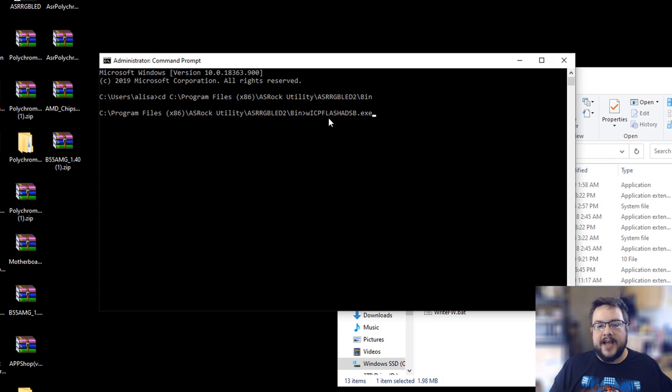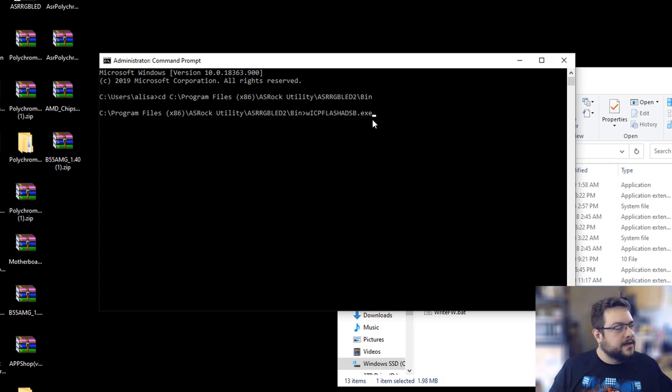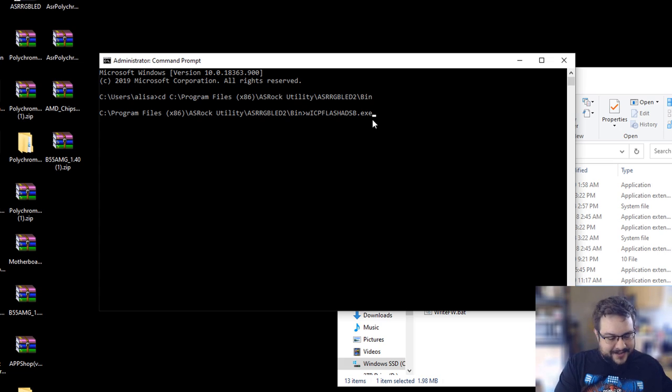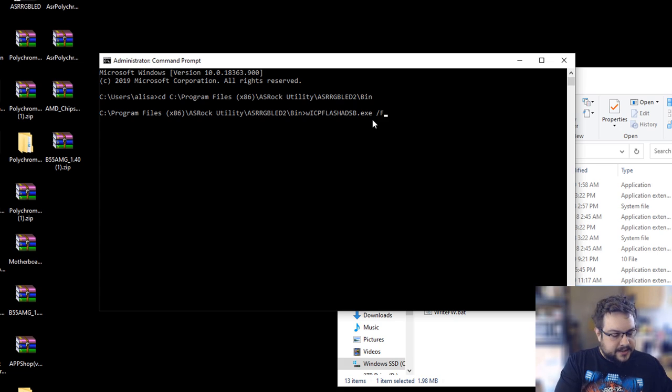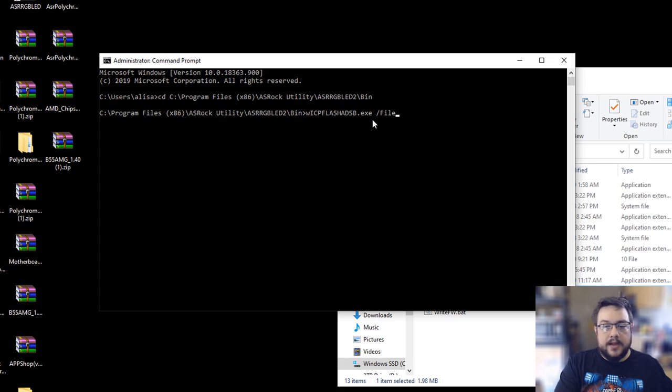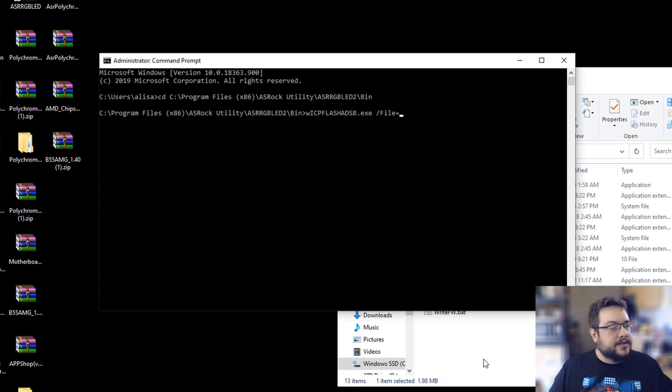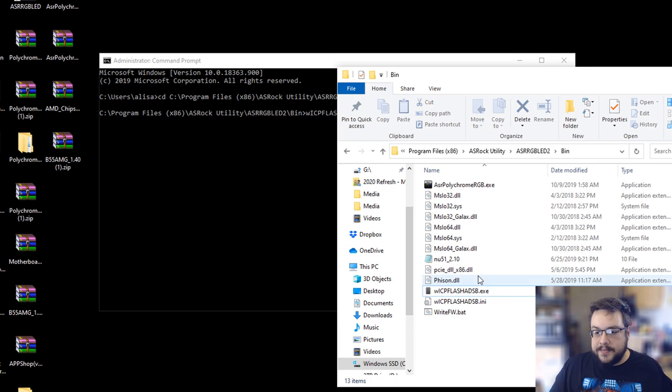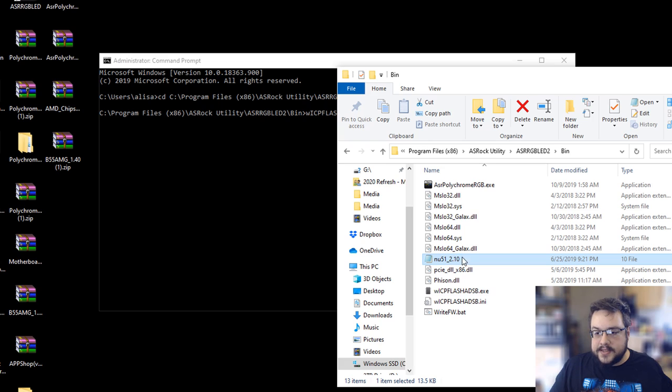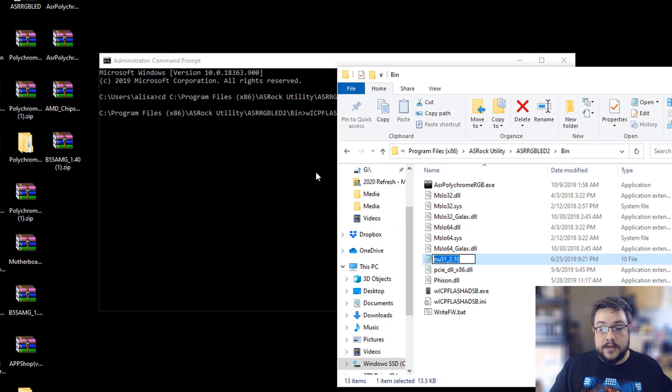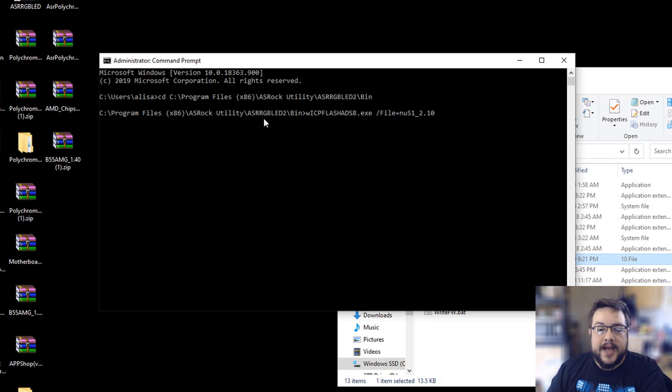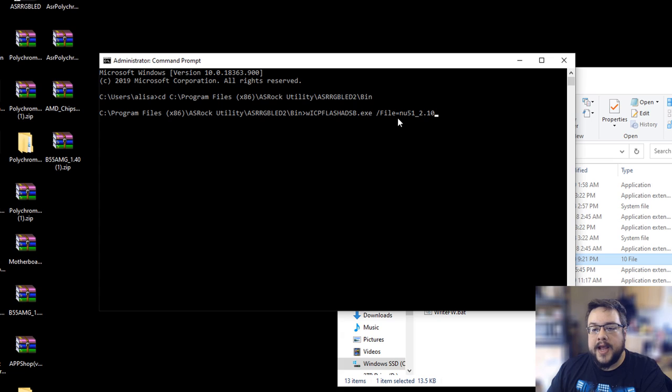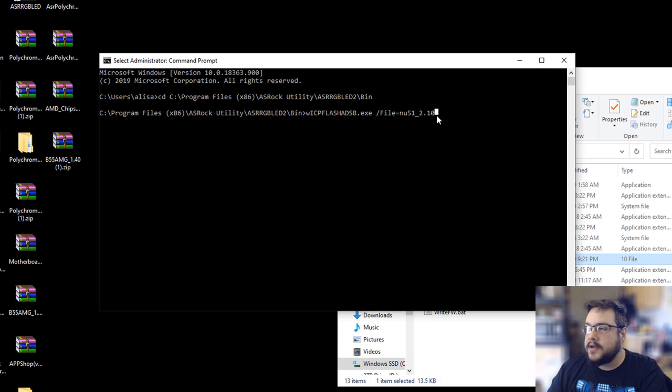Wicp flash adsb.exe, excuse me I just had some energy drink making me burp, forward slash file equals, and then we're going to type in or paste this full address, full file name. So here we go, we have the flash executable and we have the file that we're going to be flashing.